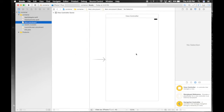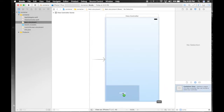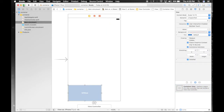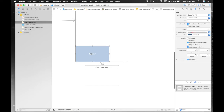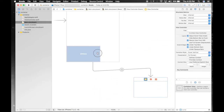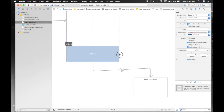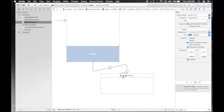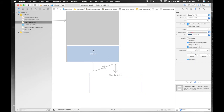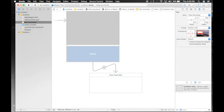So under main.storyboard, we will first drag and drop our container view. Here it is. So this is what we get along with the container view — it's one more view controller. As we resize this UI view, this also gets bigger and smaller accordingly. So let's keep it at 130 points.